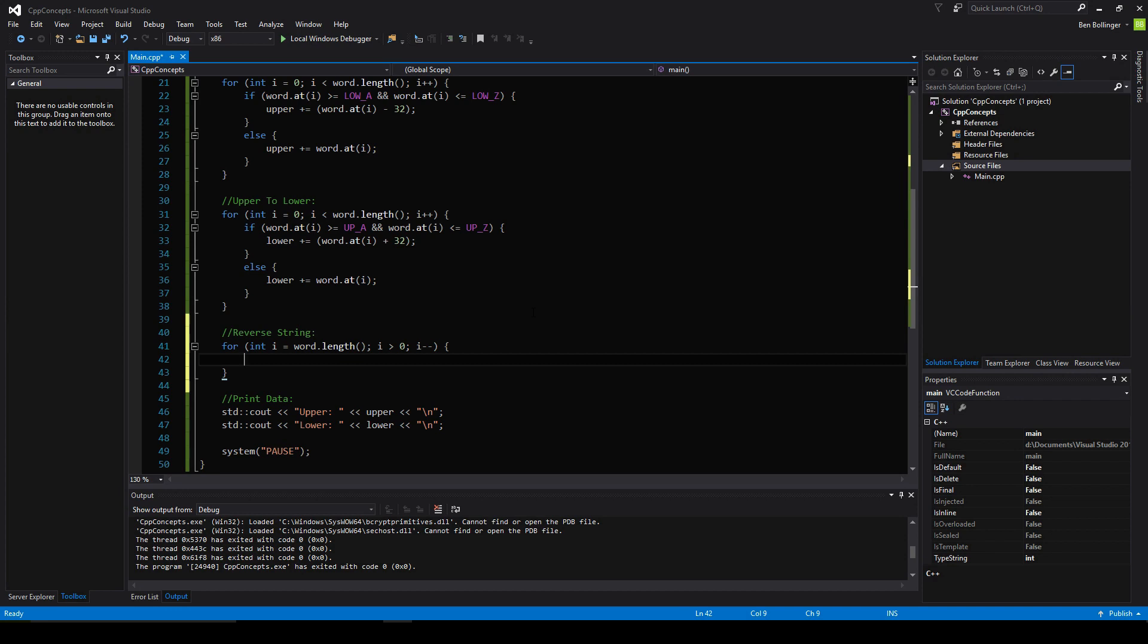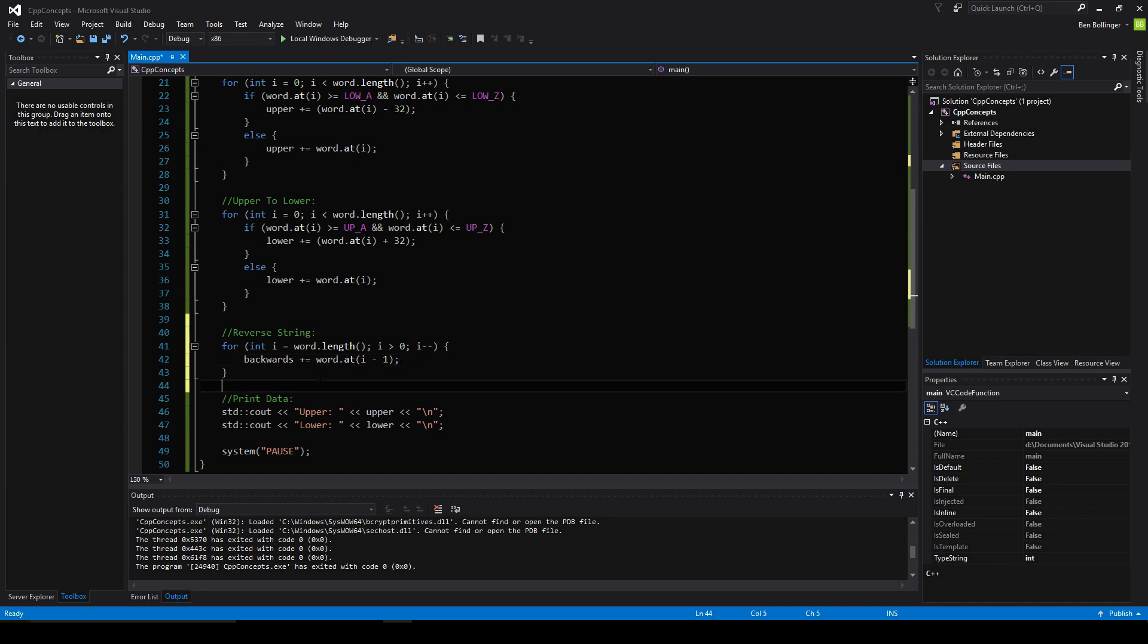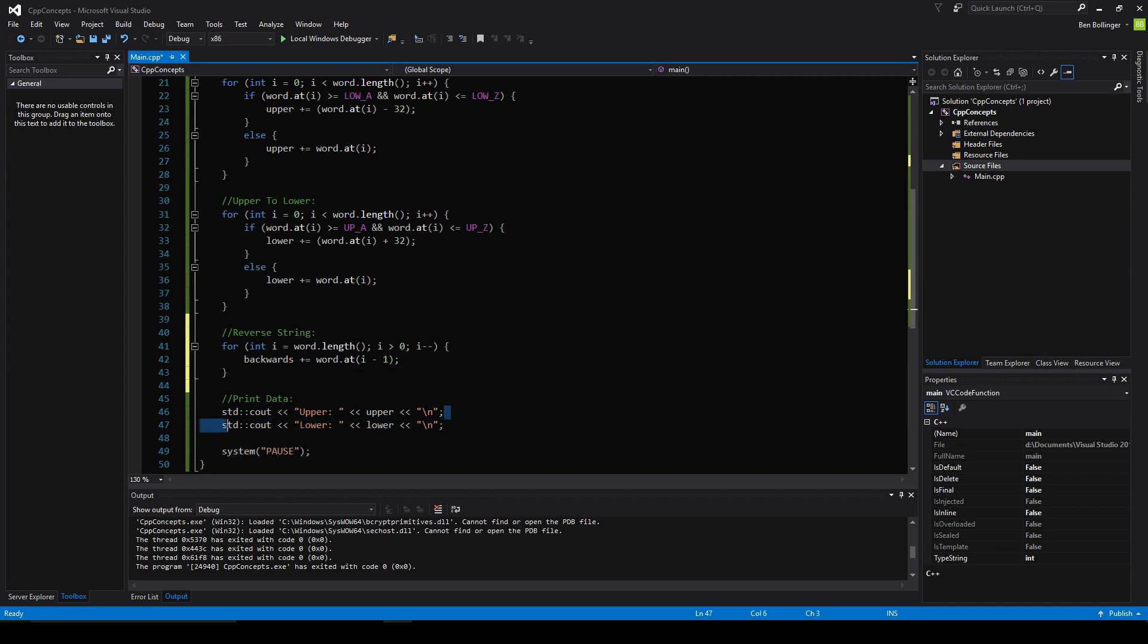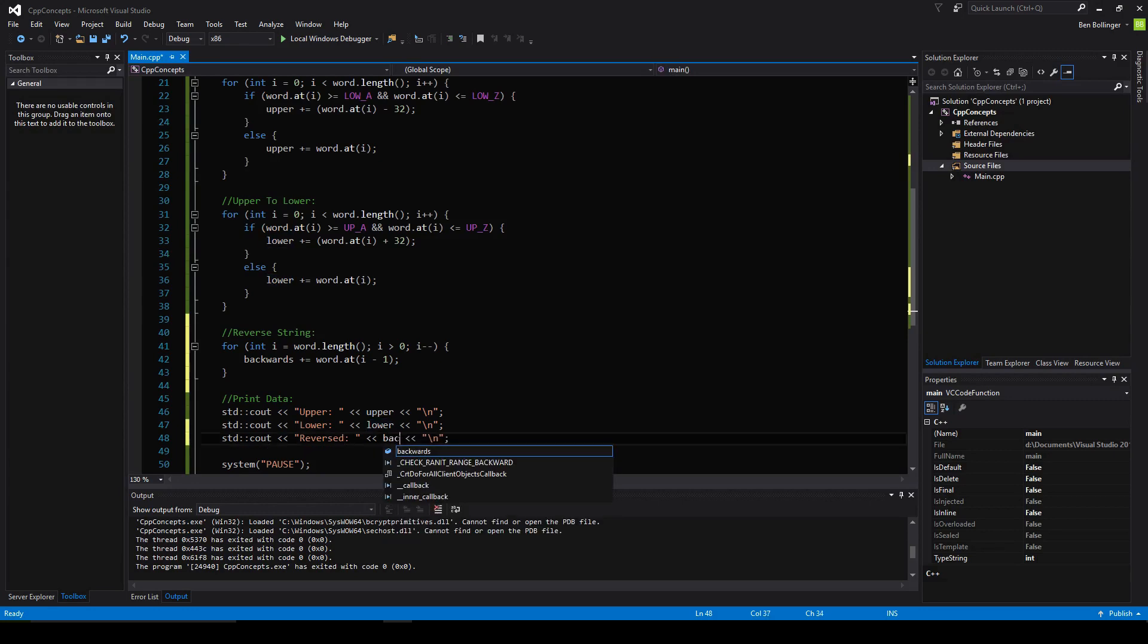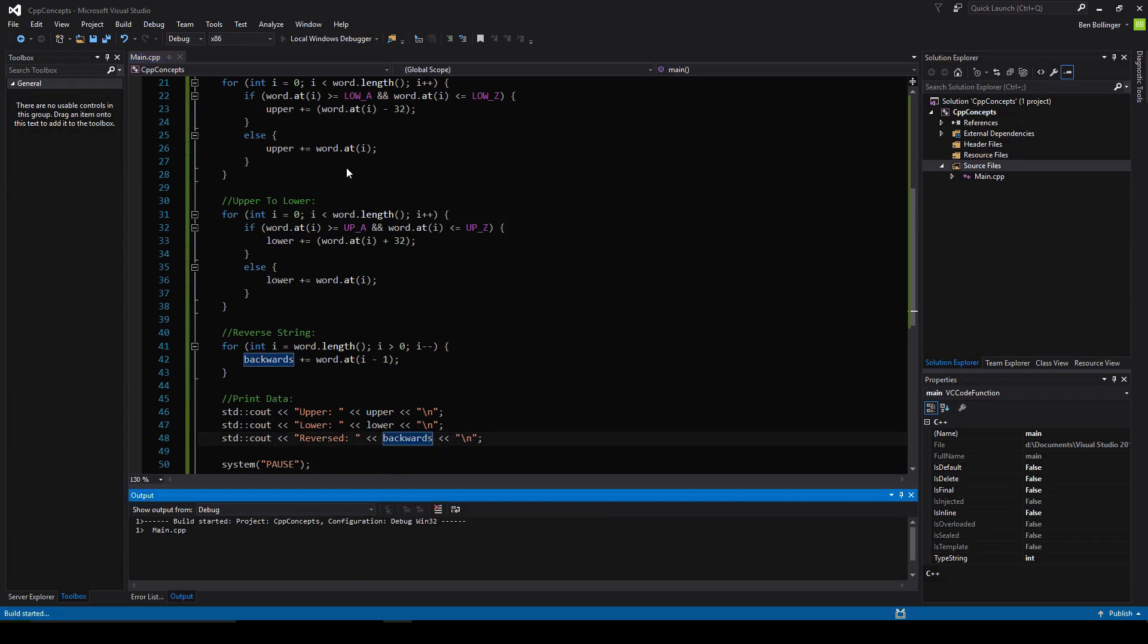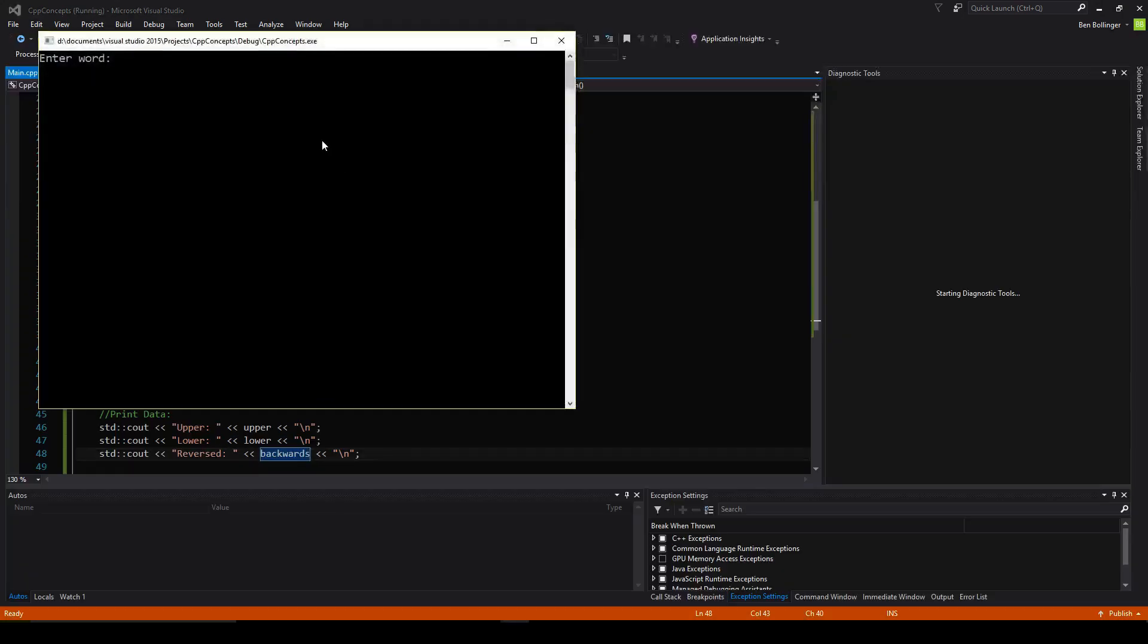Then what we want to do is say backwards plus equals word dot at i minus 1. The reason you add the minus 1 is because when you're going backwards it gets kind of weird and you just have to add the minus 1. I don't really know why. When I was testing this earlier, it would run into problems if you didn't add the minus 1. So just make sure you add the minus 1. And this should reverse the string. I'm going to copy this and then reversed here, and then backwards. Let's go ahead, let's try it out.